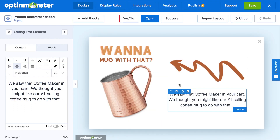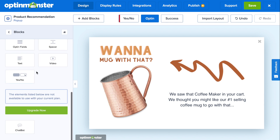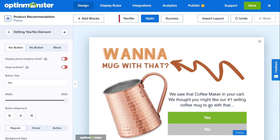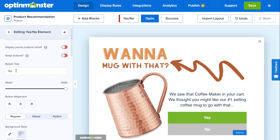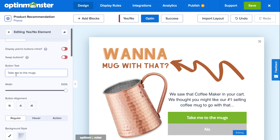Next, we're going to delete the email capture form because we won't need that for this product recommendation pop-up. We're going to drag and drop a yes/no button onto our campaign. Here, we'll configure the yes/no button so that the yes click will redirect to the mugs. Simply click on the yes button and configure the yes button text to reflect your product recommendation offer. For this example, we'll write 'Take me to the mugs.'